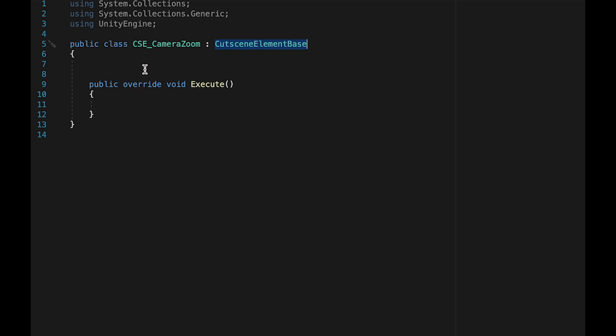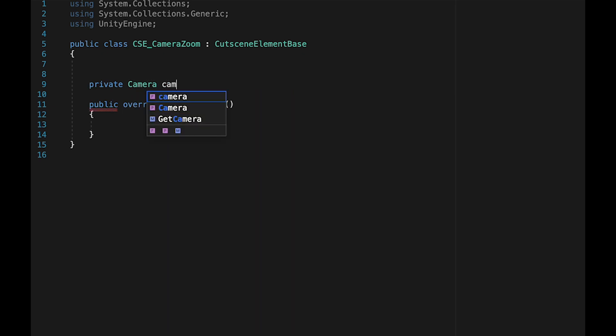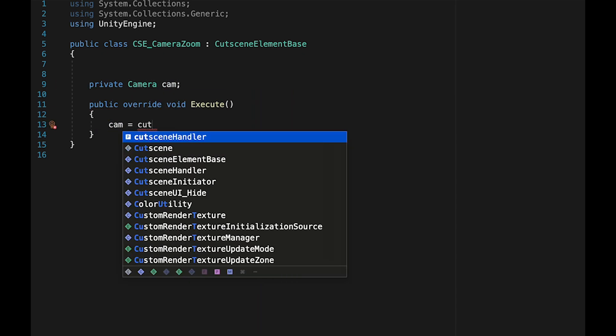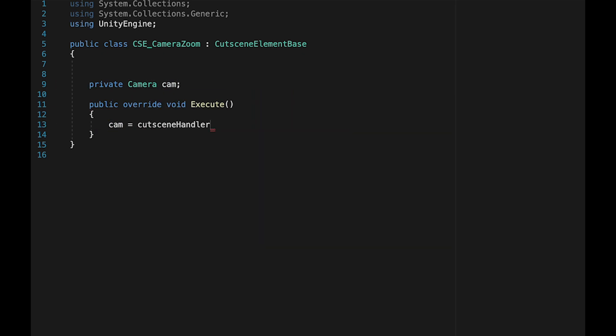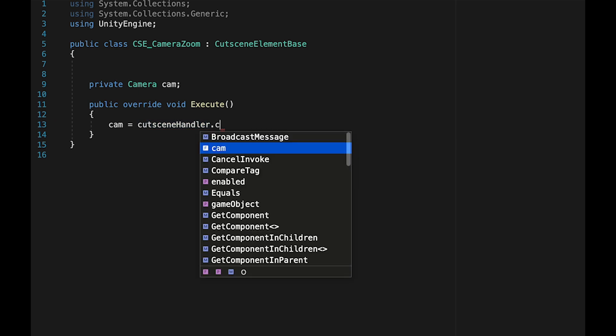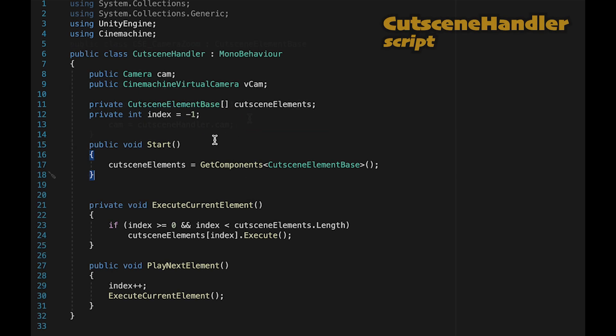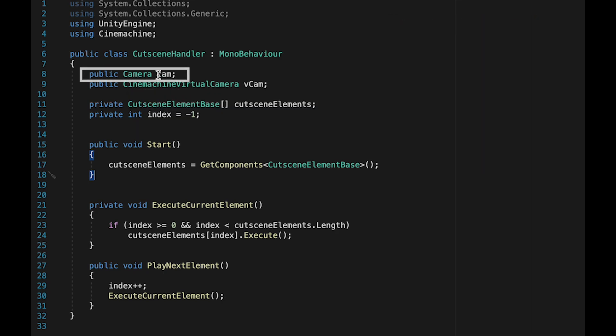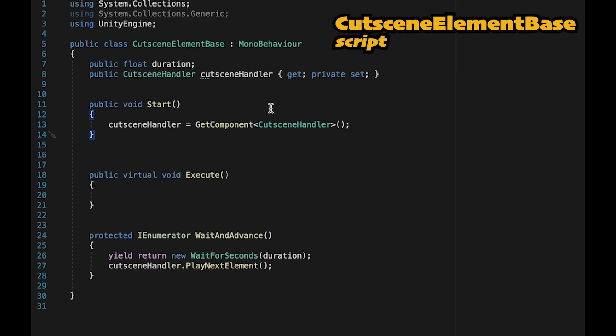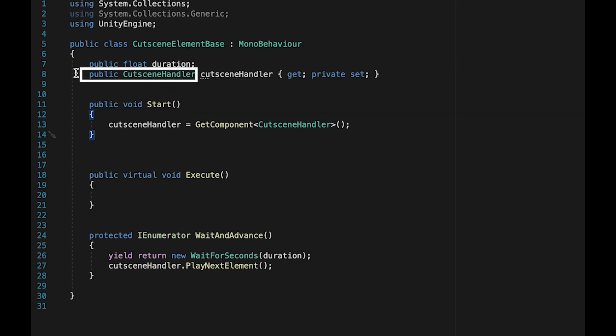To do anything with our camera, we will of course need a reference to that camera. Let's make a private camera called cam. Here we'll say that camera is equal to cutscene handler dot cam. If you didn't do the panning camera one, what we need to do to make this work is head over to the cutscene handler, where we just need to make sure that we have a public camera reference as we're going to keep all variables together in one place in the handler. Then in your element base script, you just need to make sure that the cutscene handler reference is a public one.